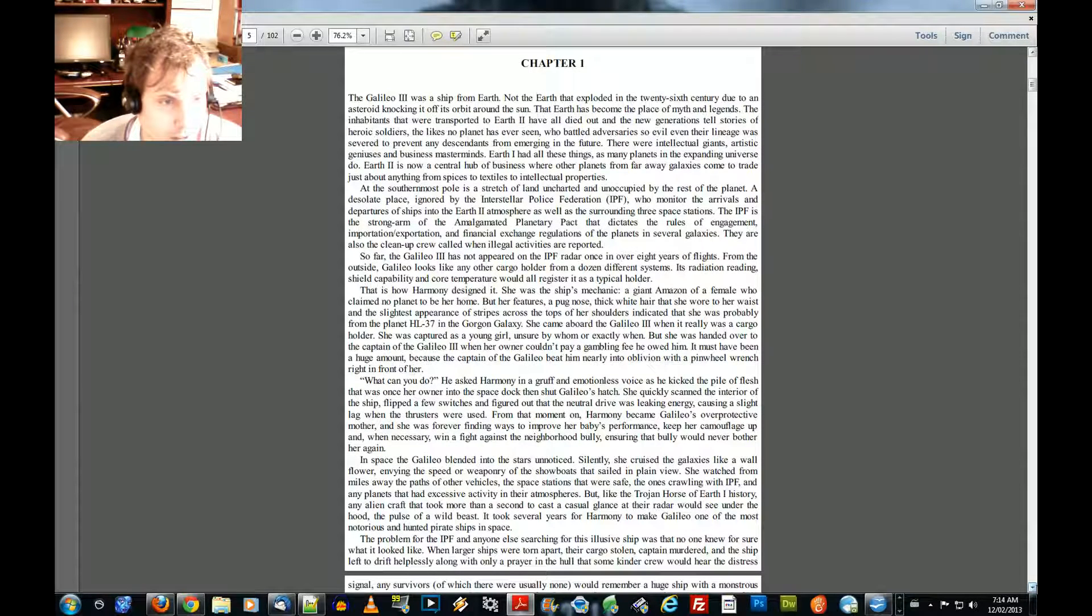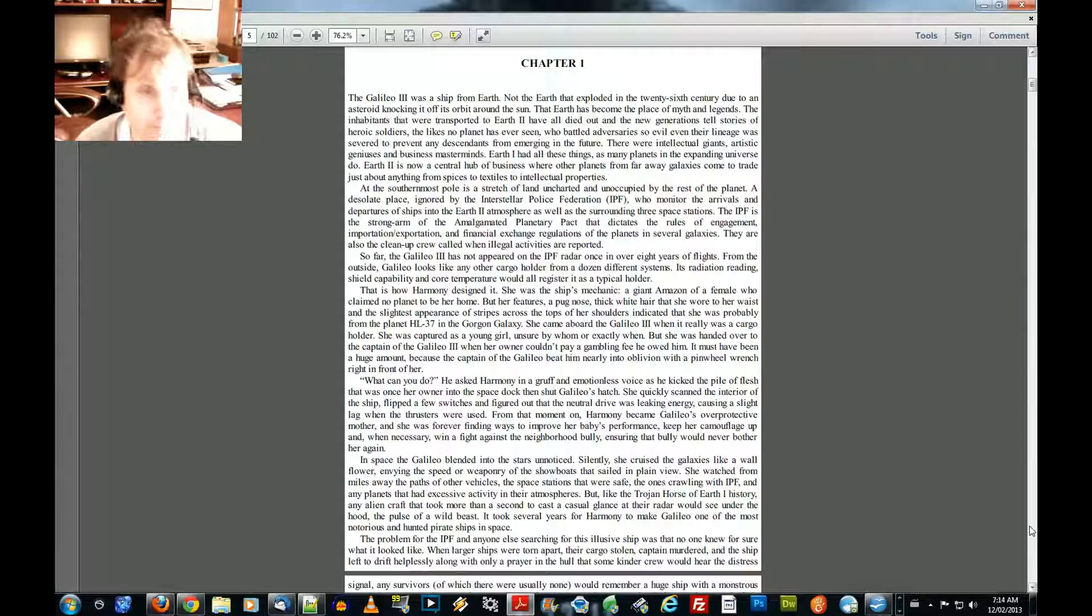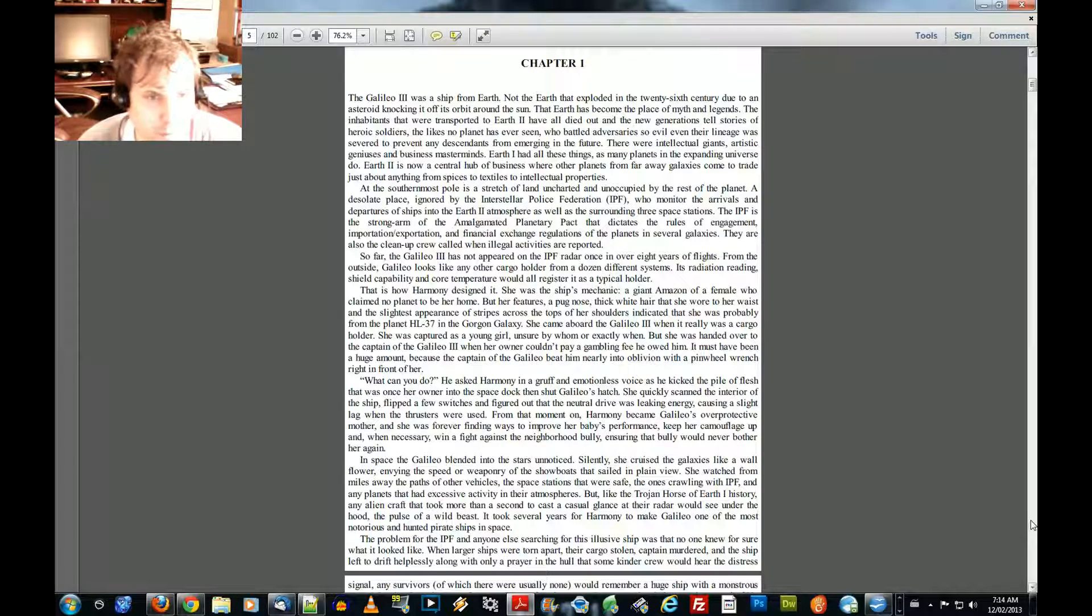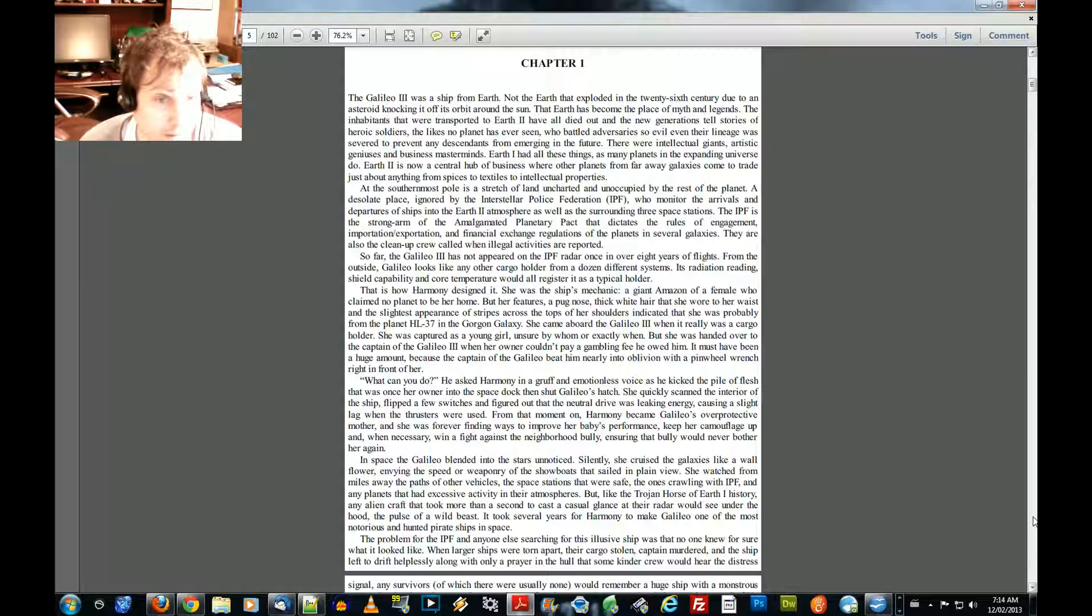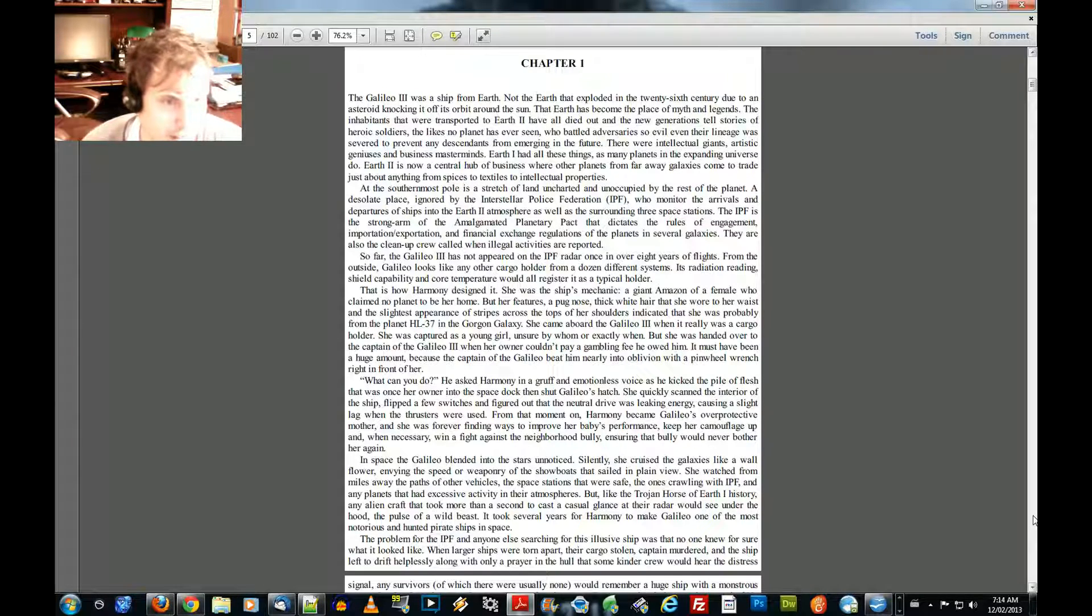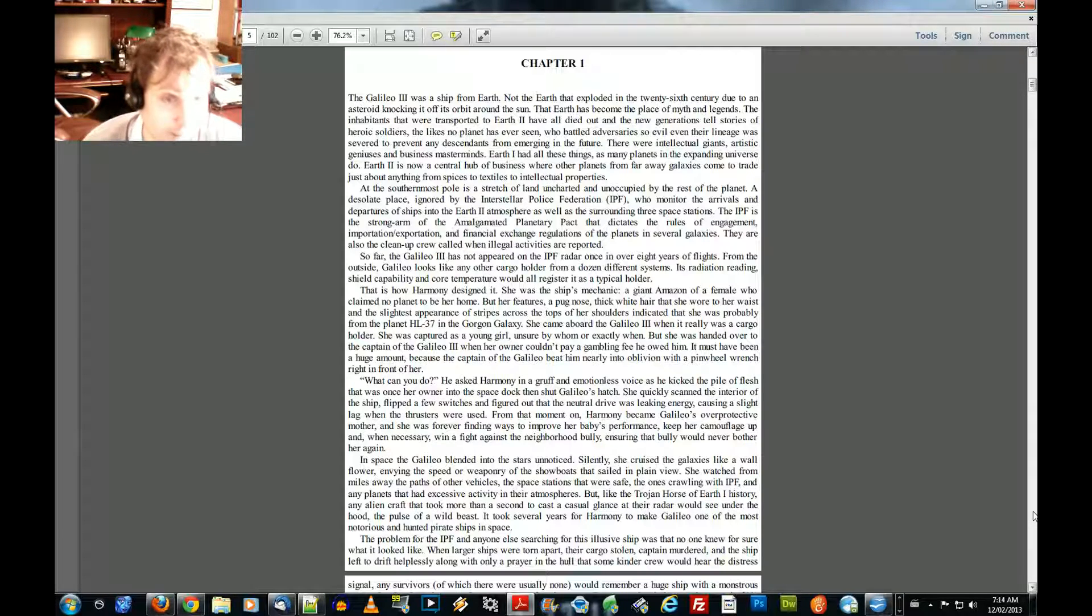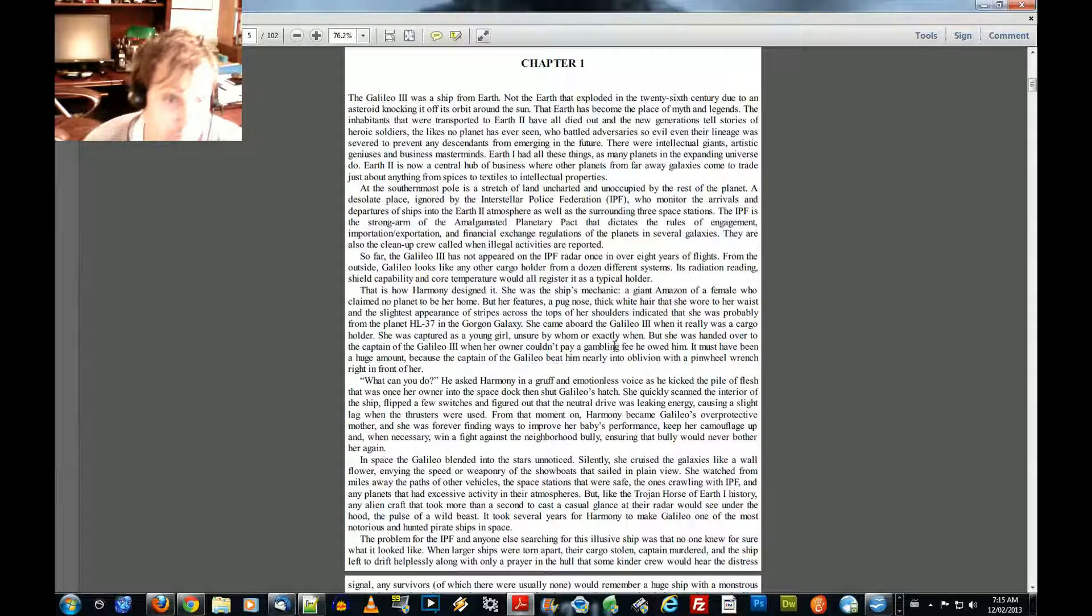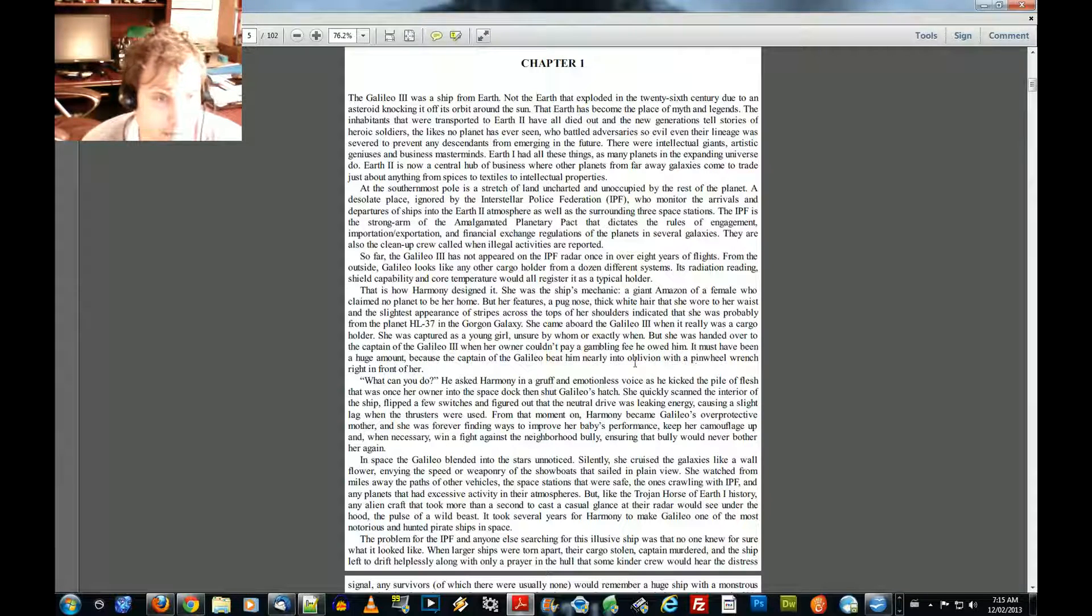That is how Harmon designed it. She was the ship's mechanic. A giant Amazon of a female who claimed no planet to be her home. But her features, a pug nose, thick white hair that she wore to her waist, and the slightest appearance of stripes across the tops of her shoulders indicated that she was probably from the planet HL-37 in the Gorgon Galaxy. She came aboard the Galileo III when it really was a cargo holder. She was captured as a young girl, unsure of whom or exactly when. But she was handed over to the captain of the Galileo III when her owner couldn't pay a gambling fee he owed him. It must have been a huge amount.